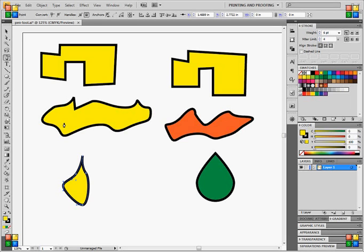Alright, this is Andrew once again with SoftwareMedia.com for a tutorial on the pen tool in Adobe Illustrator.